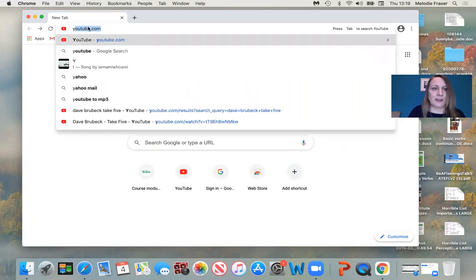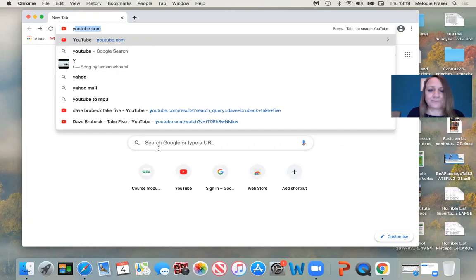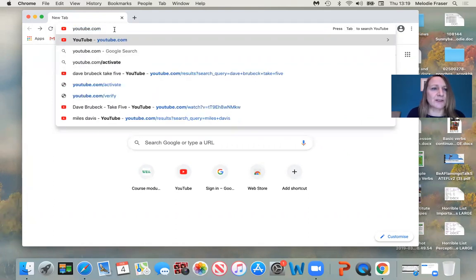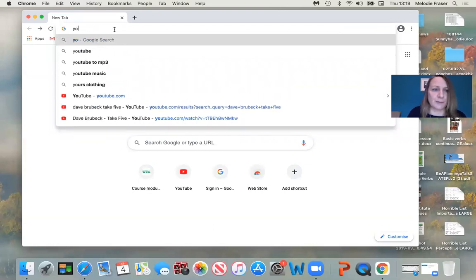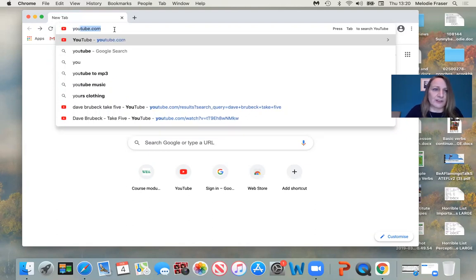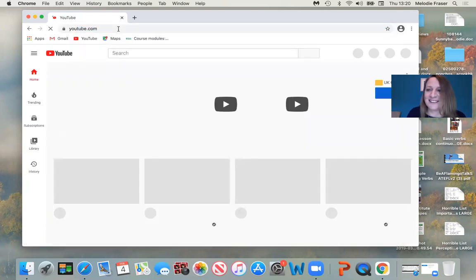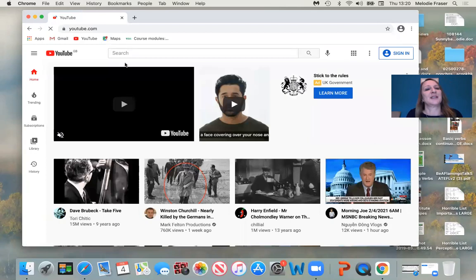Another way I can go in, I can just type the letter Y, and as soon as I do, all this stuff comes up. I could rub it out if I wanted to, or write the whole thing in myself, but it's coming up by itself. So I'm just going to press the Enter key and go in to YouTube. So here I am in YouTube.